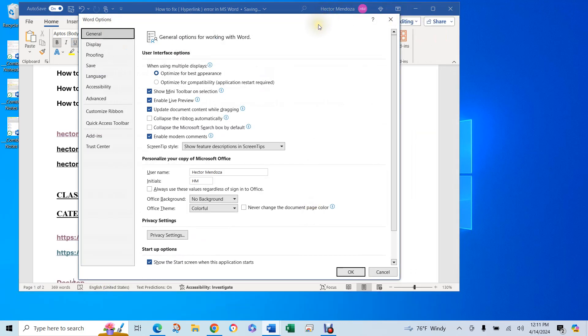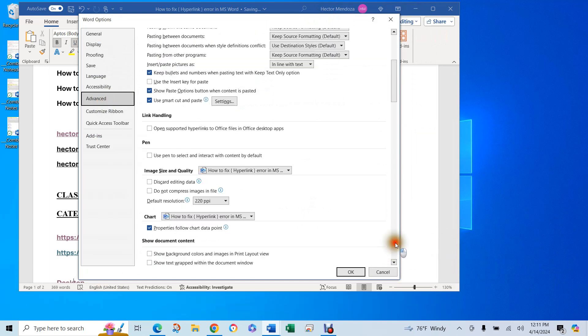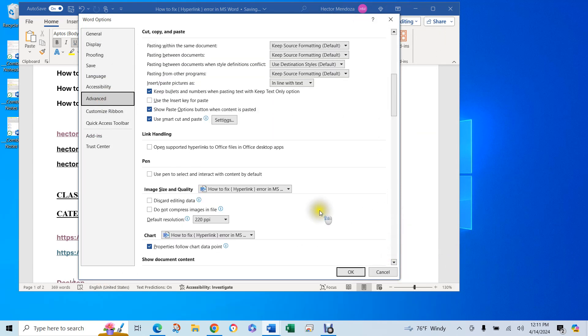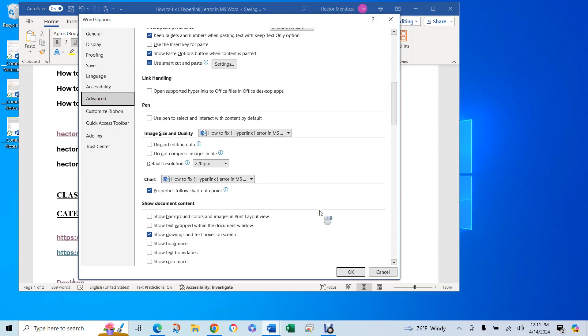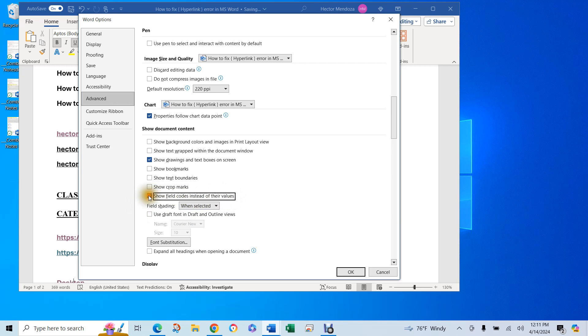Now, you're going to go to advance. In advance, you have to go down. You see right here where it says save document contents. Right here, there's a little line that says show fill code instead of their values.